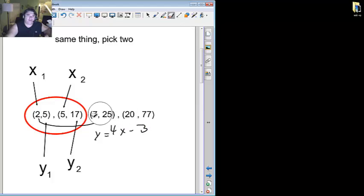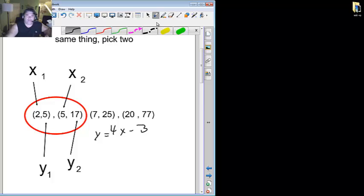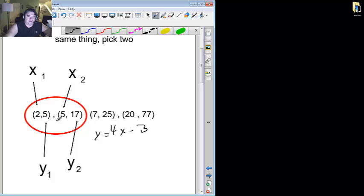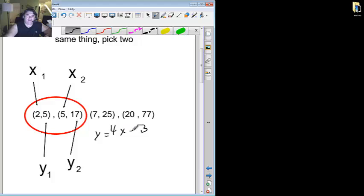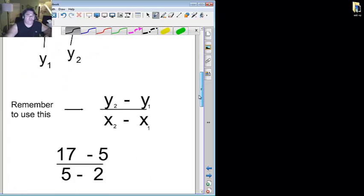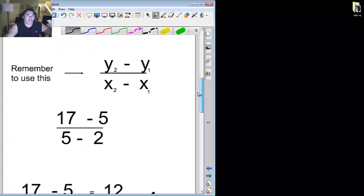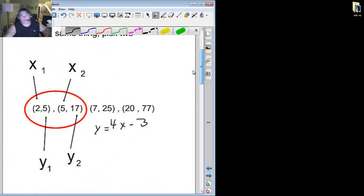Go ahead and rewind if you're not sure how I did that. If you're here, I'm assuming you rewound it if you needed to, we'll plug in the different numbers. If x is 2, 4 times 2 is 8, minus 3 is 5. If x is 5, 5 times 4 is 20, minus 3 is 17. 7 times 4 is 28, minus 3 is 25. And 20 times 4 is 80, minus 3 is 77. So please notice that they all fit.